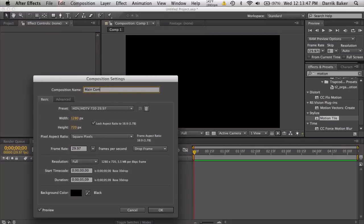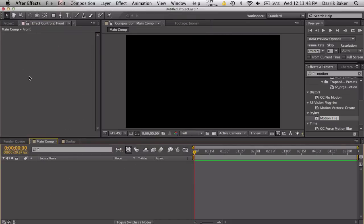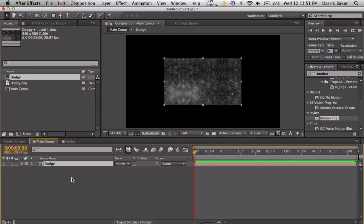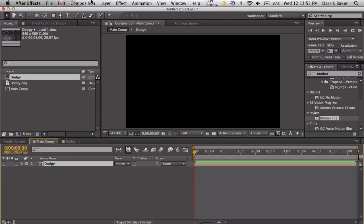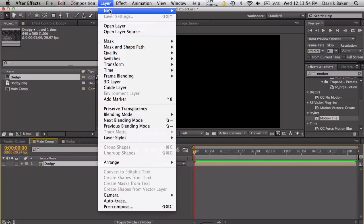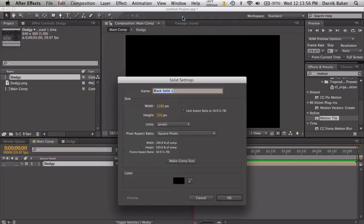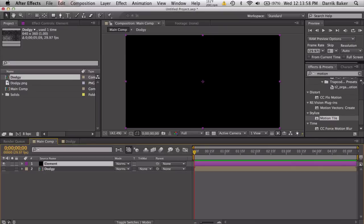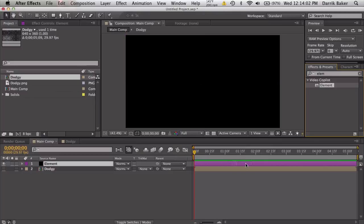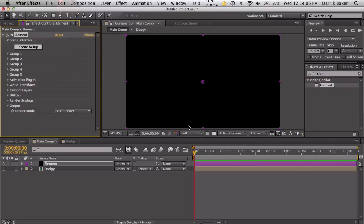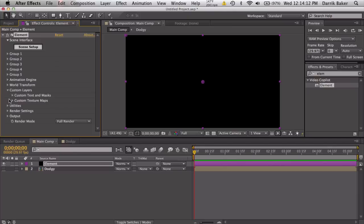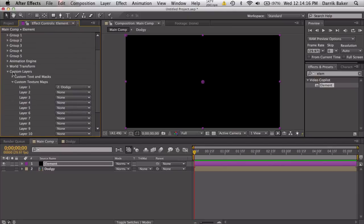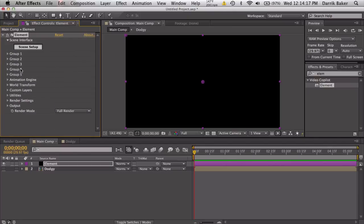Import the texture dodgy and turn it off. Make a new solid for Element. Hopefully my computer doesn't crash when I load Element, and it looks like it's alive. Custom layers, custom texture, select your dodgy.